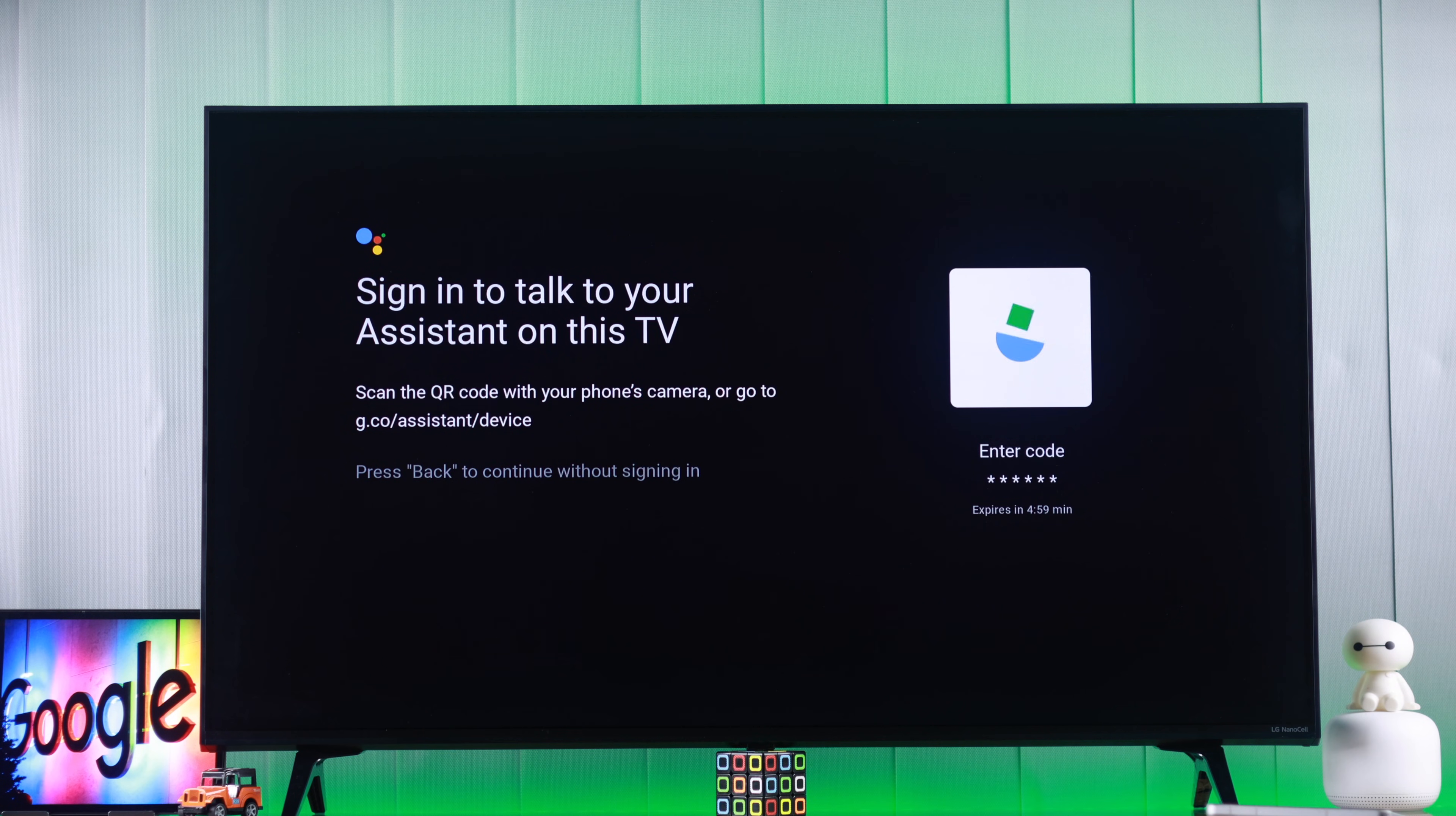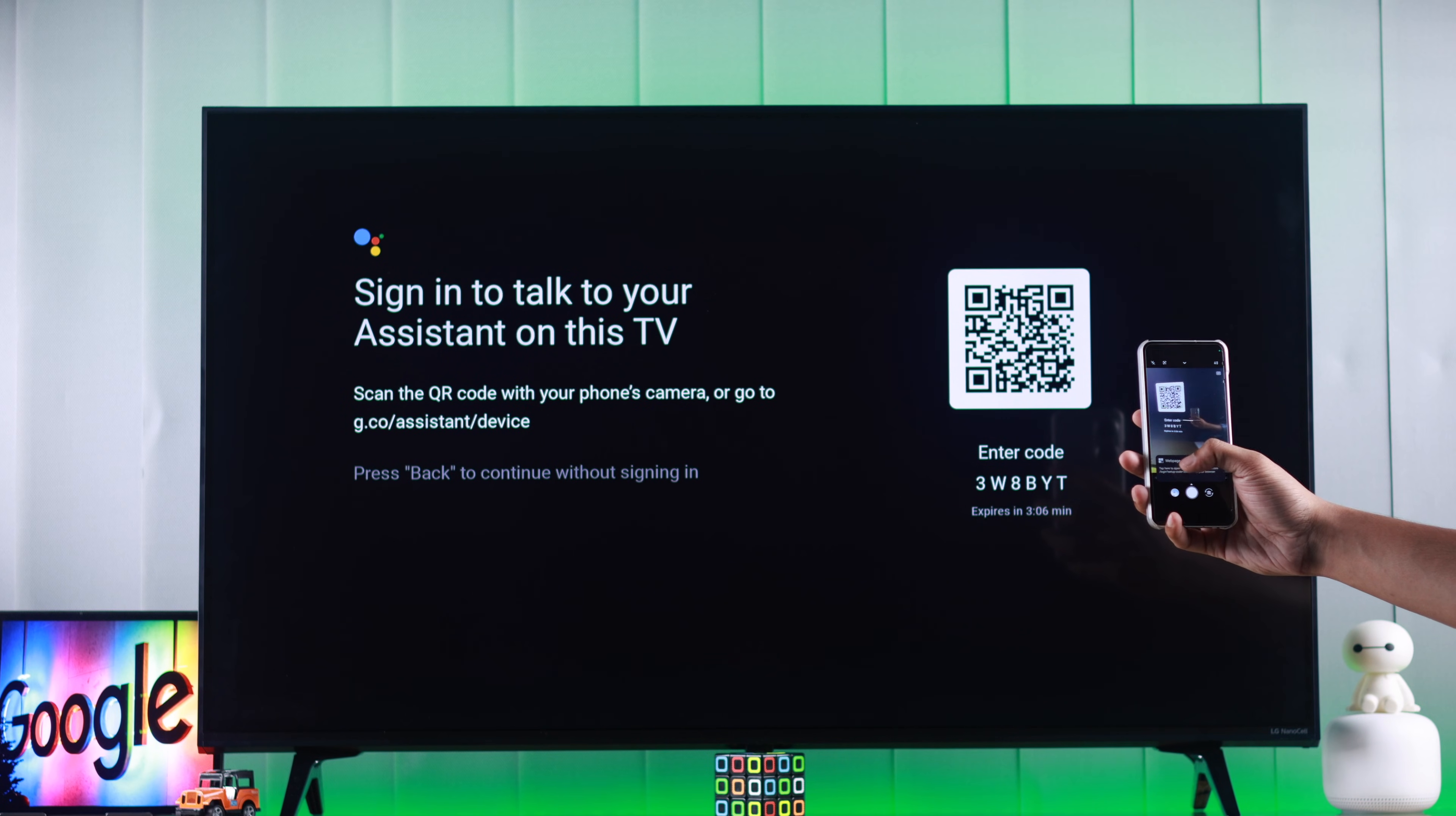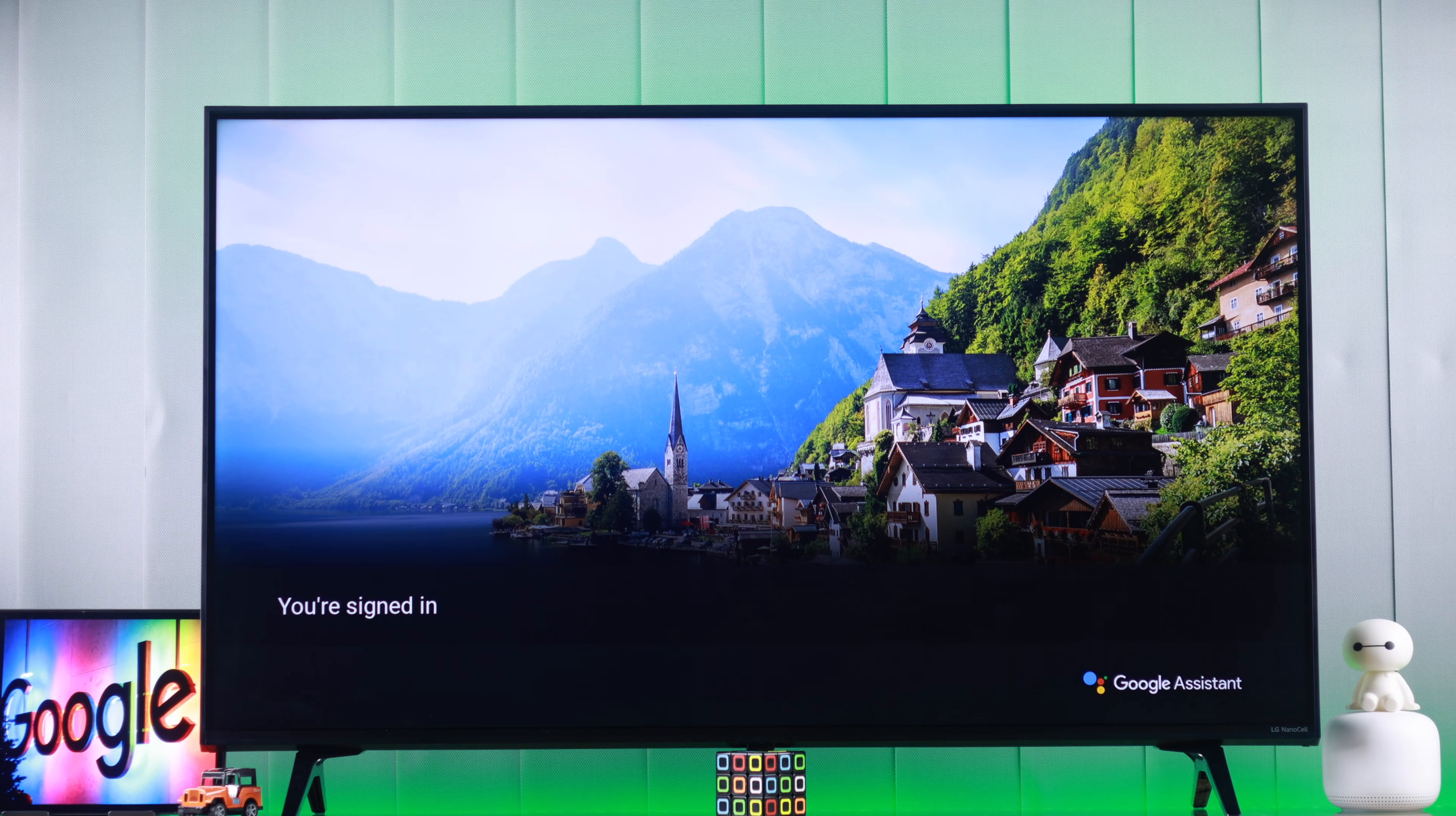Now it will prompt you to sign into your TV using your Google account. You can also skip it by pressing the back button on your remote, but you will lose some features that's bound to your account's information. So we will go ahead and log in using our phone. After you scan the QR code and logged in, it will say on your TV that you're signed in. Now we can start using Google Assistant and voice controls right away.